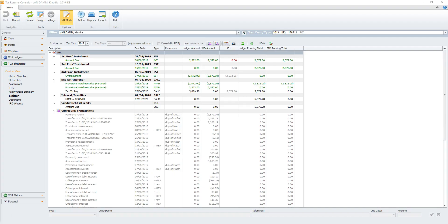Let's take a look now at the new features in the ledger page. When the status of the return for the chosen tax year is locked or beyond, the return's writ amount is now shown in the menu bar. A sync TDS button is now visible on the menu bar if the user's Joe rights allow it.